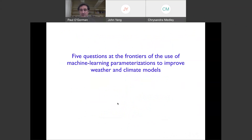That's the approach we've been doing. We're now trying to learn from a fully global four-kilometer SAM run with land, and starting to introduce the parameterizations into CESM or other climate models. I'd like to talk for the rest of the time on some frontier questions about whether these machine learning parameterizations could be used to improve weather and climate models.